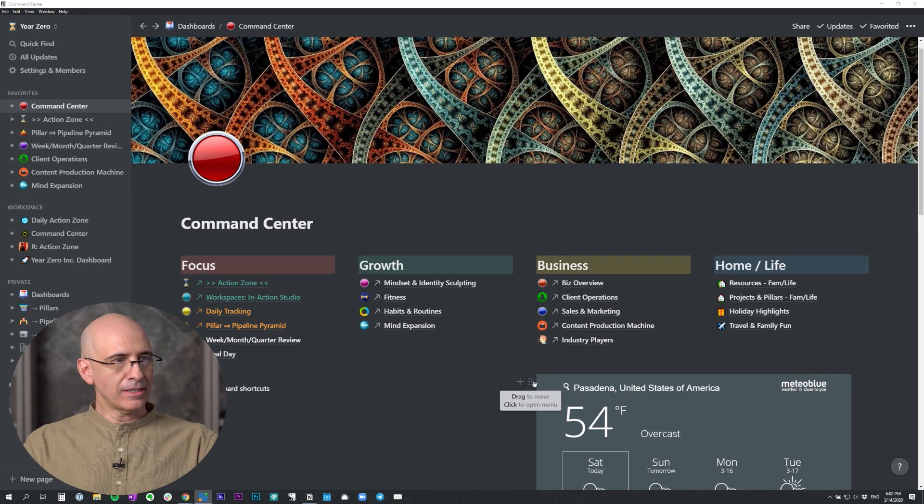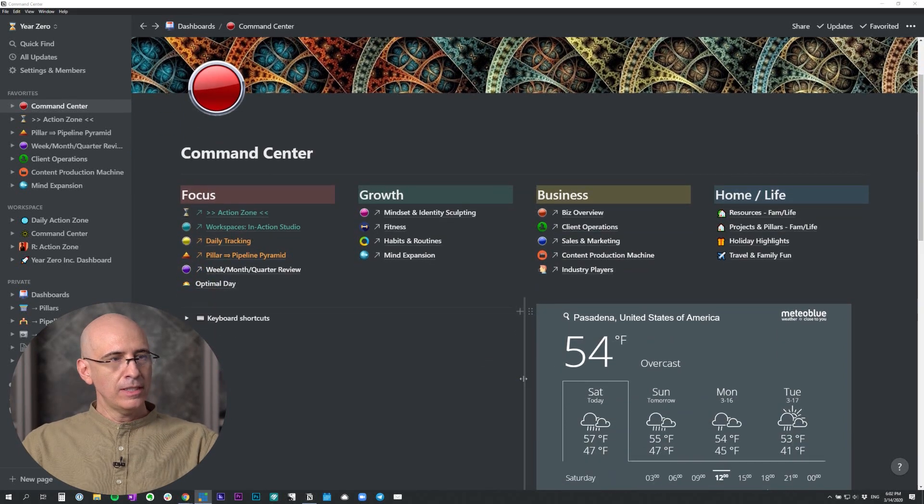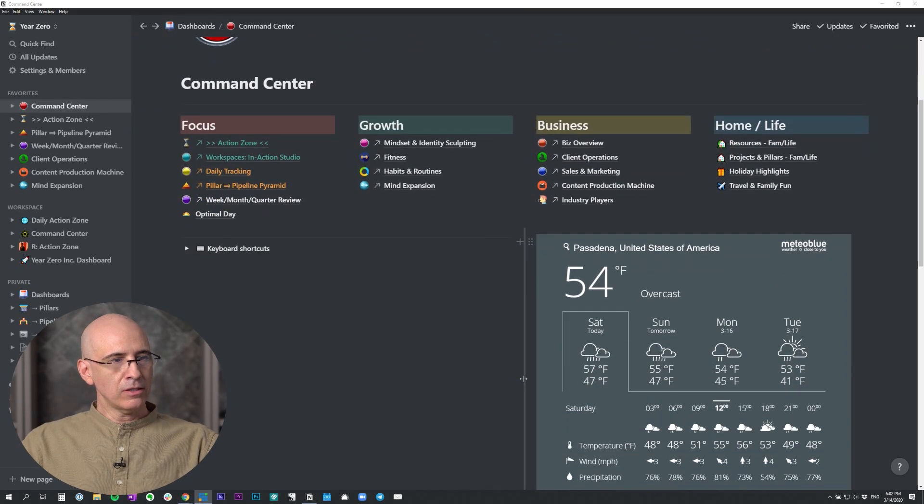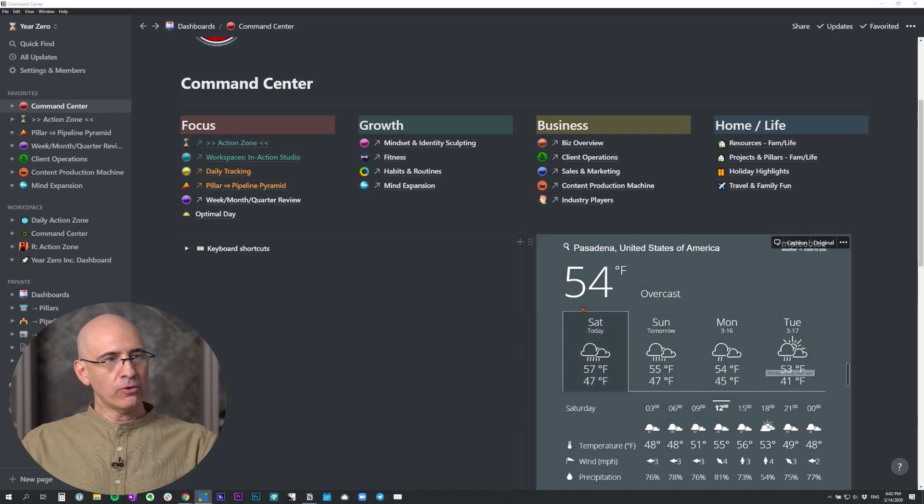Okay, so this is my command center dashboard. And down on the lower right, you see the weather widget, which I find super valuable, gives me a four day forecast.